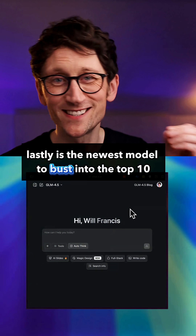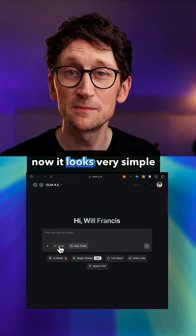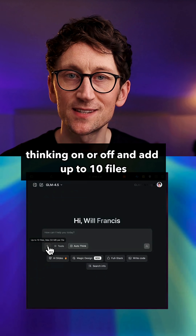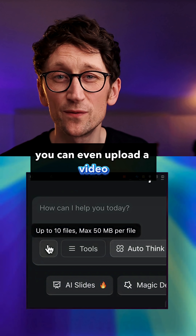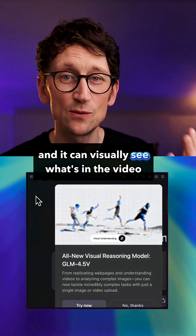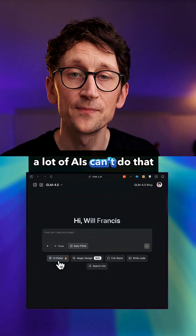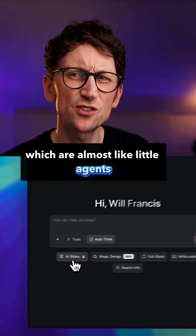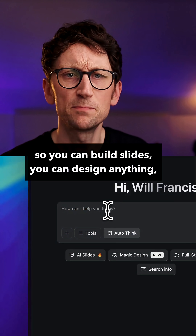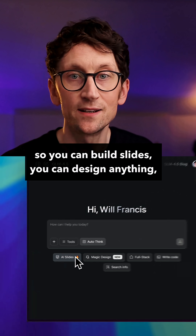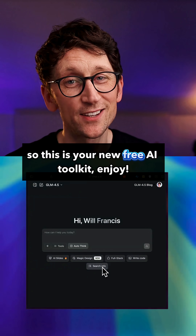Lastly is the newest model to break into the top 10: Z.AI. It's really powerful. It looks very simple — you've just got web search, thinking on or off, and you can add up to 10 files of pretty much any type. You can even upload a video and it can visually see what's in the video and extract information from it — a lot of AIs can't do that. It also has these buttons which are almost like little agents for specific types of jobs: you can build slides, design anything, or code up a full website or app. So this is your new free AI toolkit. Enjoy.